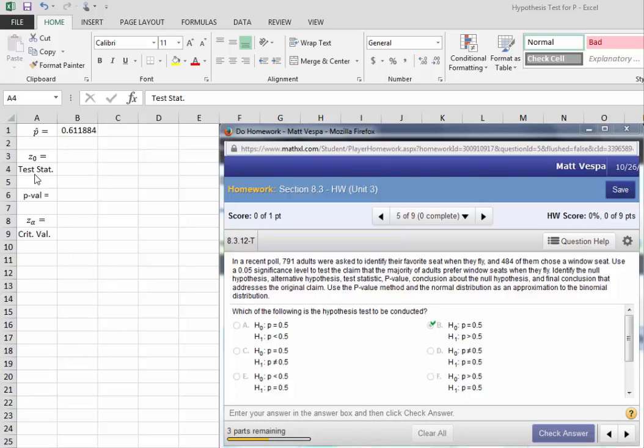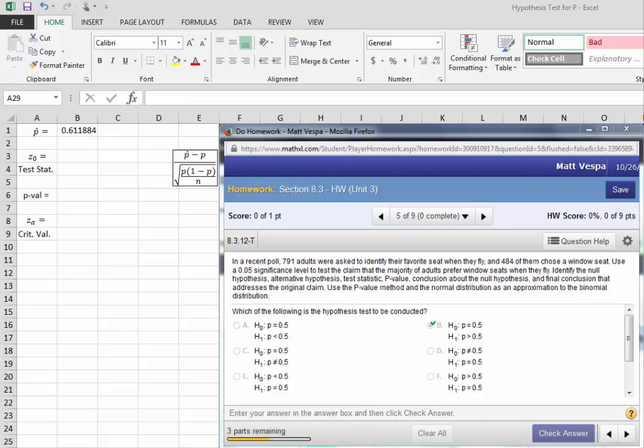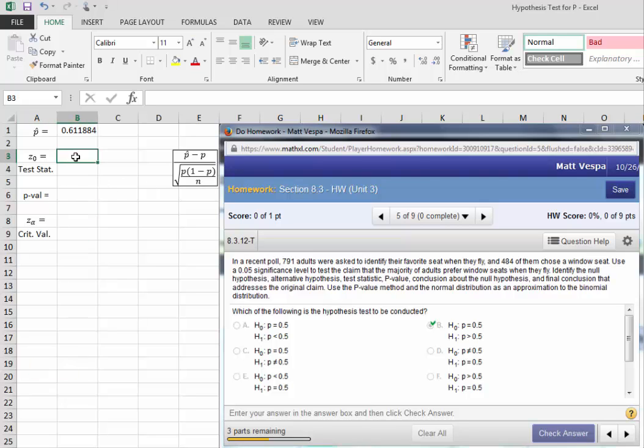Next, we need to calculate a test statistic, or a Z-score for our P-hat. Recall that, in the case of a proportion, our test statistic is given by P-hat minus P, divided by the square root of P times 1 minus P over N. Let's go ahead and calculate that for our particular test.